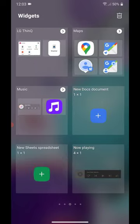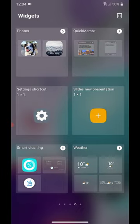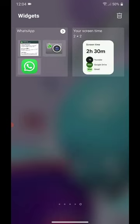Music, New Docs, Document, New Sheets, Spreadsheet, Now Playing, Photos, Quick Memo, Settings, Shortcut, Slides, New Presentation, Smart Cleaning, Weather, WhatsApp, and Your Screen Time.